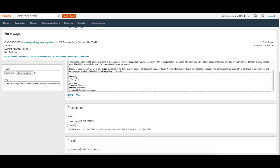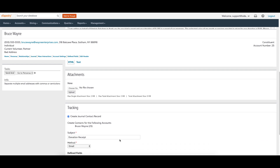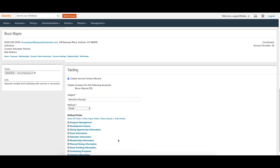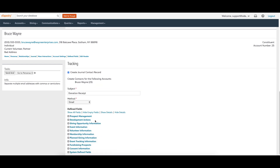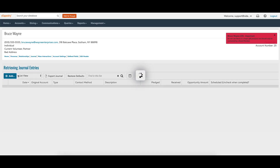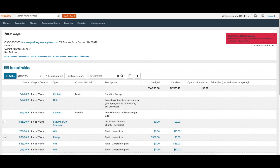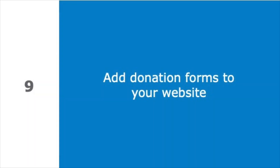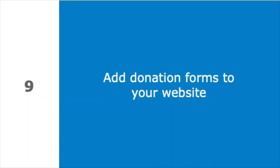The best feature of one-off emails is that you can create a journal contact record for the email right from the send email screen. This eliminates the need to copy and paste email messages from your organization's email into journal contacts in eTapestry. You can send, add contacts, and log them to an account's journal with one simple action.